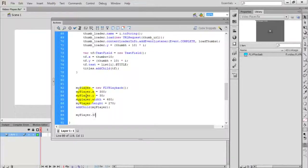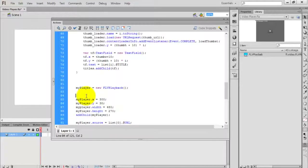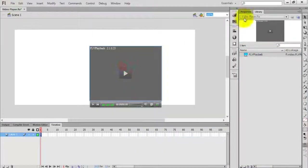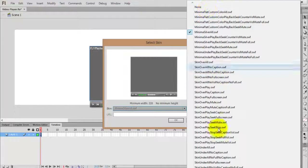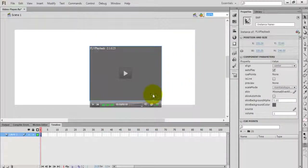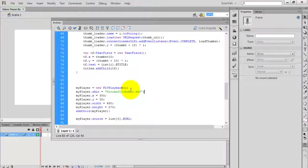Set myPlayer.source equal to listOf[0] — that is the URL of the first song. For the skin name, I need to check: drag the FLVPlayback onto the stage, select Properties, go to Skin — you can see the list of skins. I want to use Minima Silver All. Set myPlayer.skin equal to 'minimasilverall.swf'. Now check the movie by pressing Ctrl+Enter.